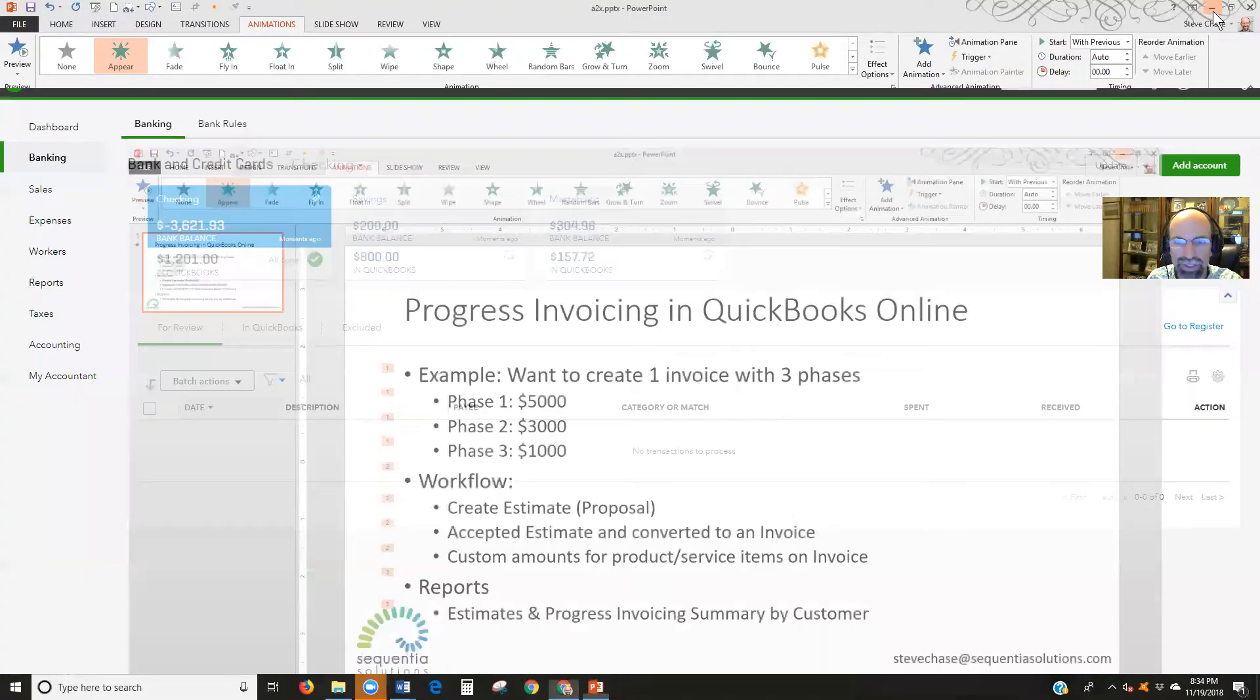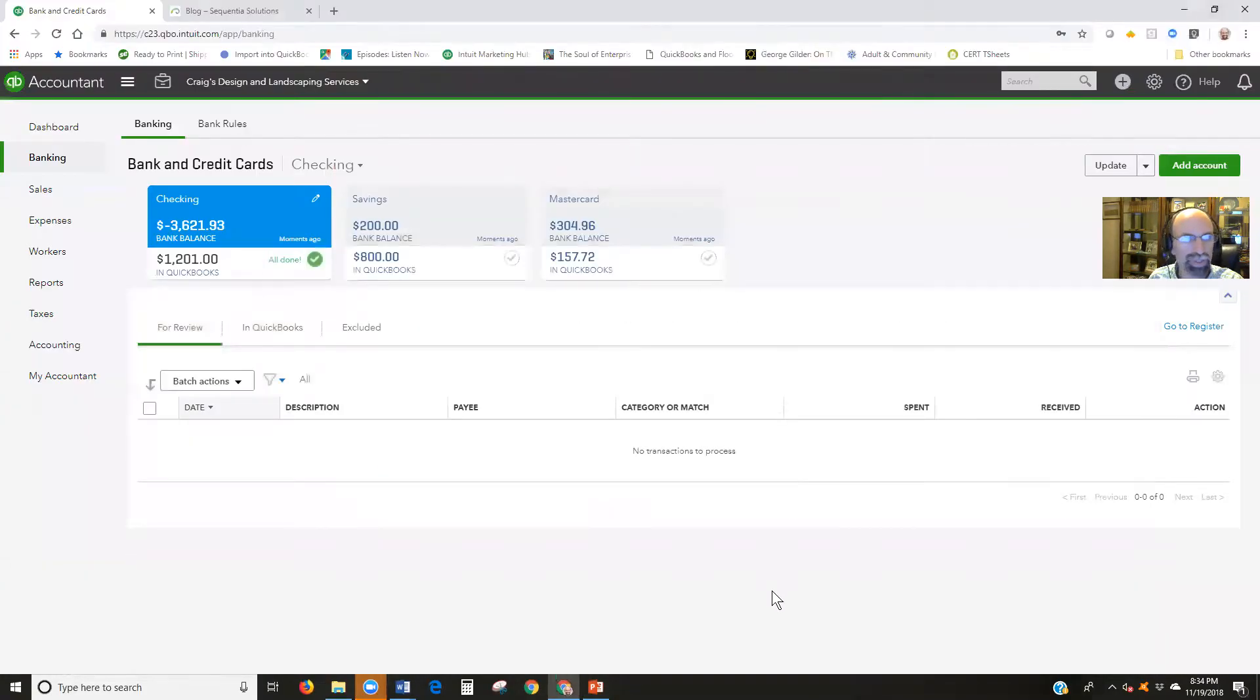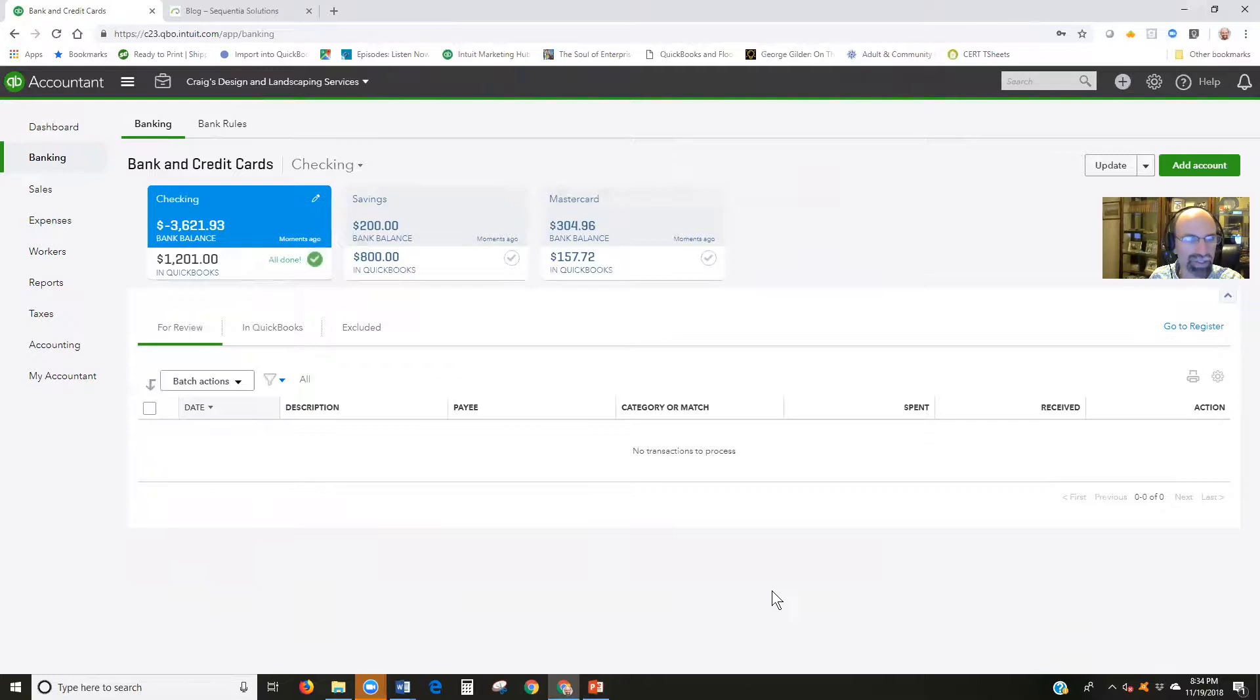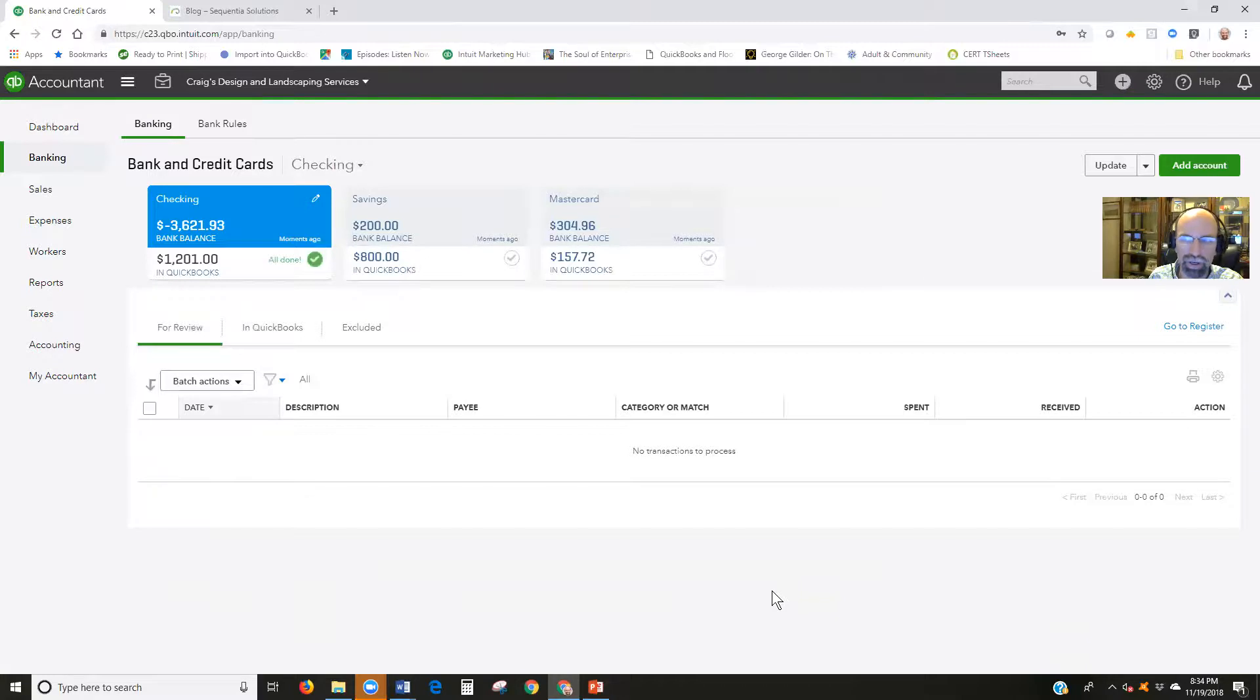Let's go ahead and jump into QuickBooks Online. I'm using a test account file which you could do if you were to Google QBO test drive. First things first, you've got to turn it on.